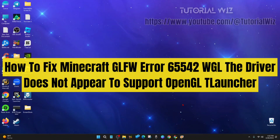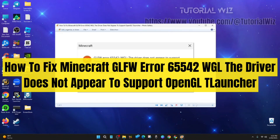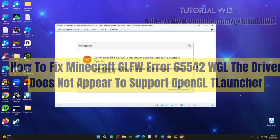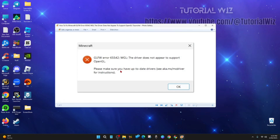Hey guys, in this video I'm going to show you how to fix Minecraft GLFW error 65542 — WGL: the driver does not appear to support OpenGL. If you find this video helpful, please consider liking this video and subscribing to my channel. With that said, let's just jump straight into the video.